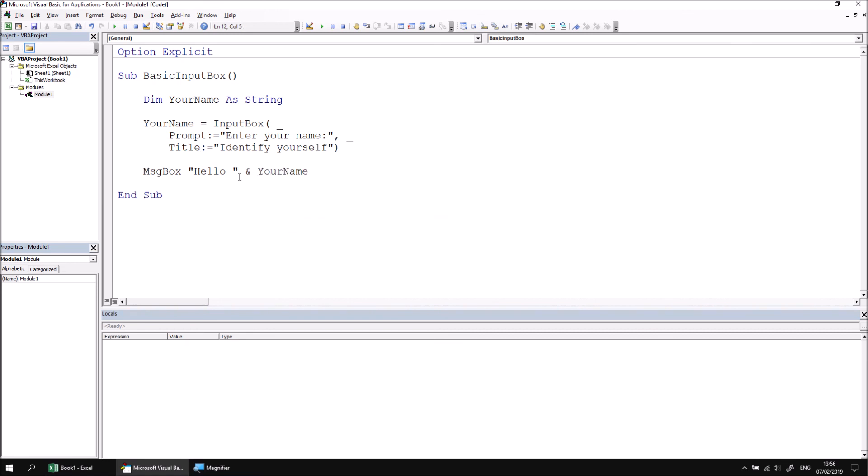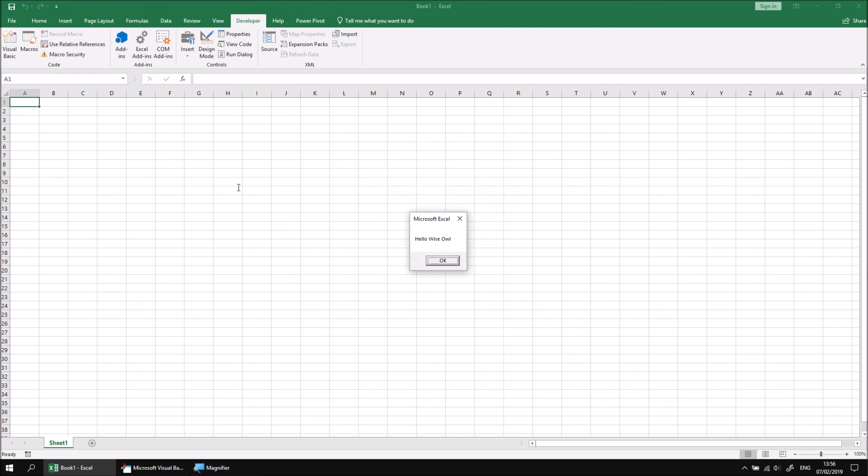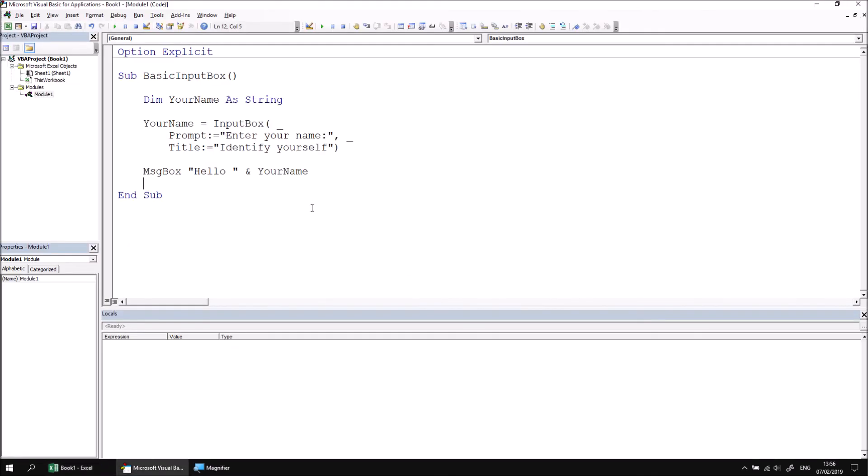If we simply run the subroutine again, we can enter our name and then we'll be welcomed to the system. Not a particularly exciting example, but it's enough to demonstrate how you capture information from an input box, store it in a variable and then reference it again later.